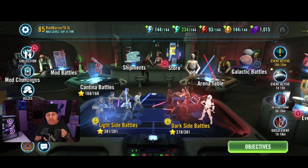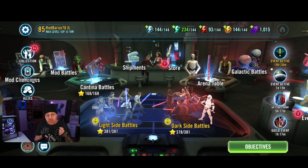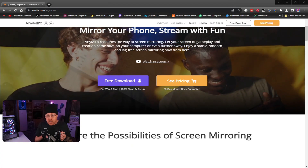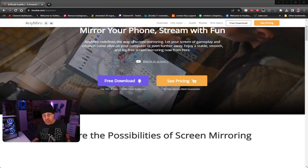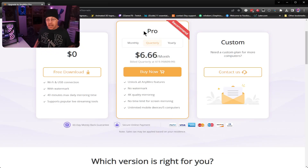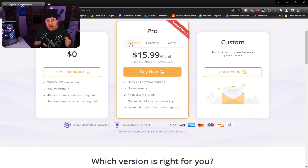Now that we've got the AnyMiro software set up and streaming from our phone or tablet to OBS, let's look at some of the other features included with the software. Just like a lot of these programs, we are using the free option, but there are paid options as well — monthly, quarterly, or yearly plans. The monthly plan is going to cost $15.99 per month, unlocking all features of AnyMiro: no watermark, 4K quality mirroring, no time limit for screen mirroring, and unlimited mobile devices and up to five computers.